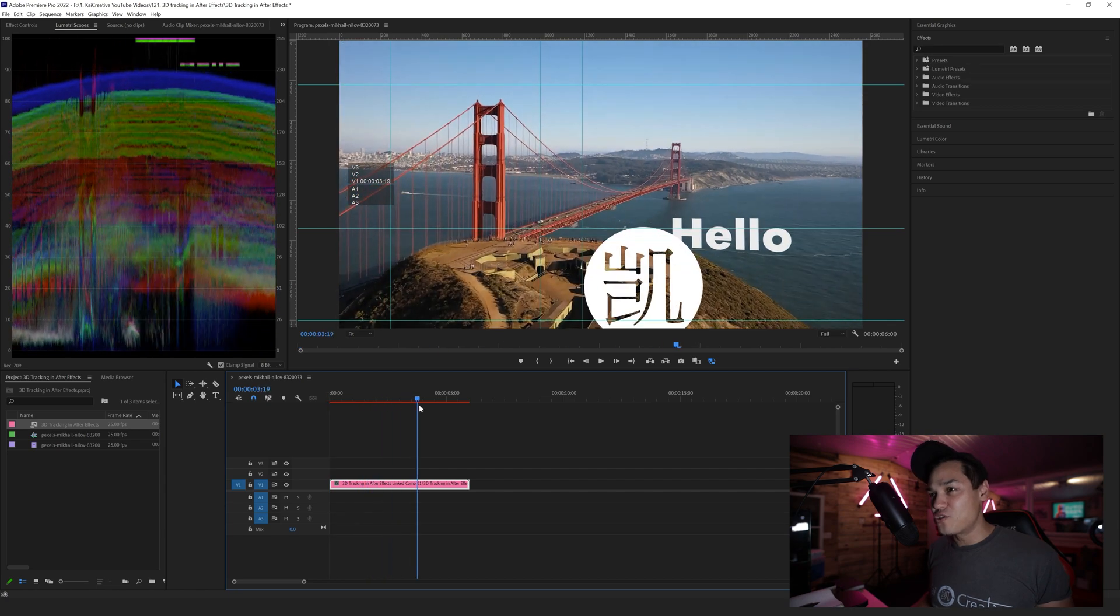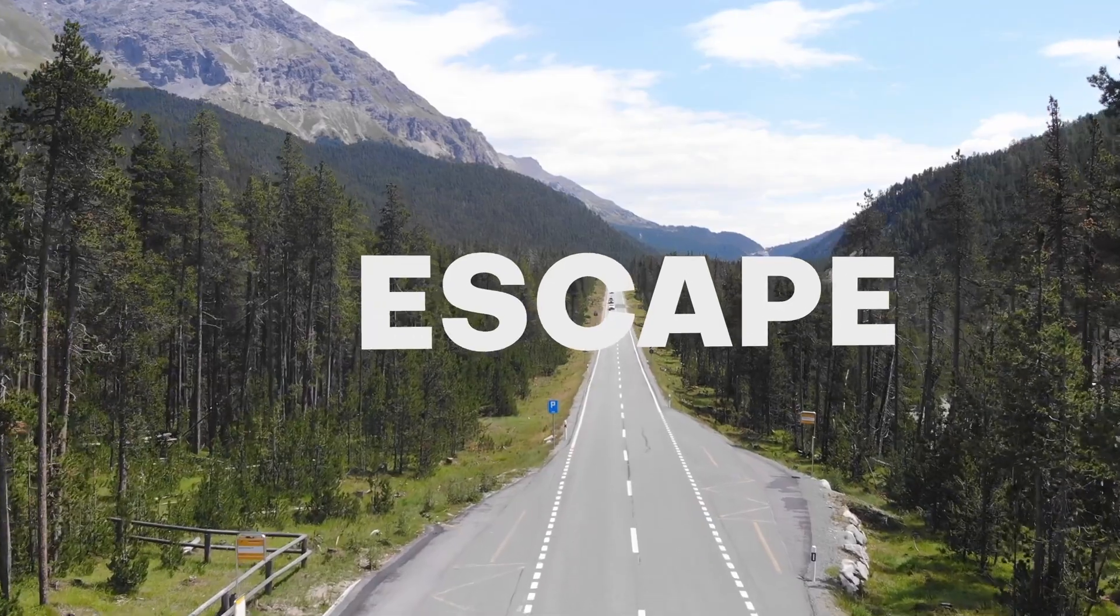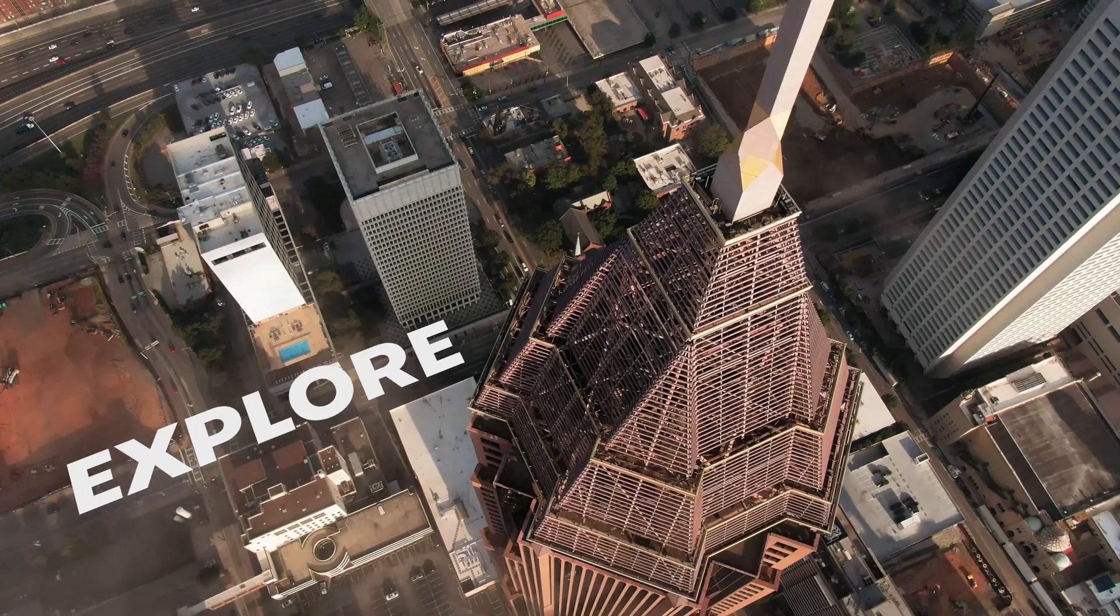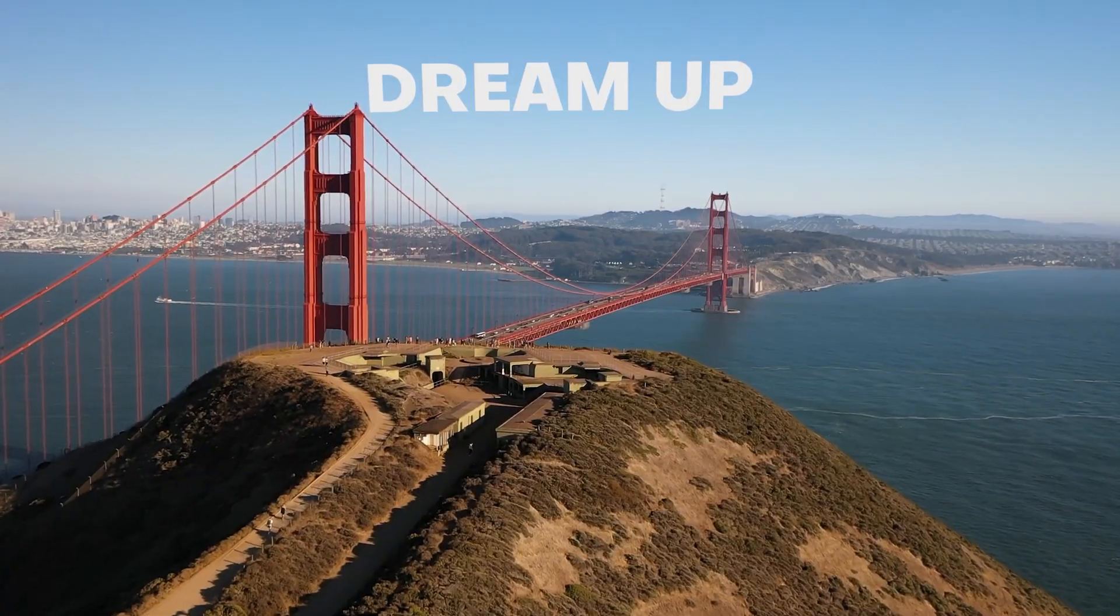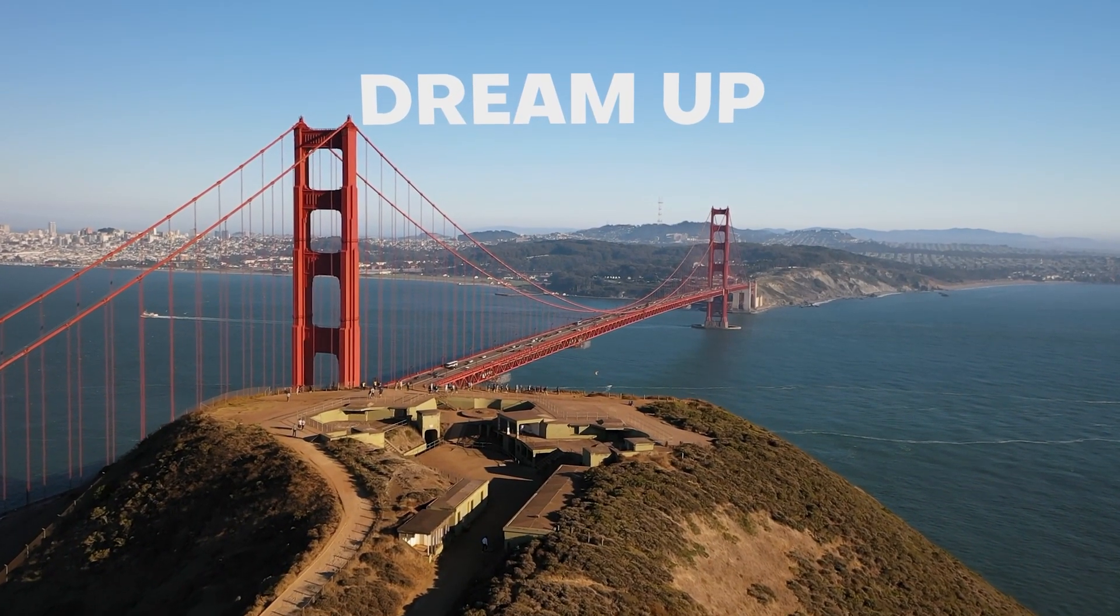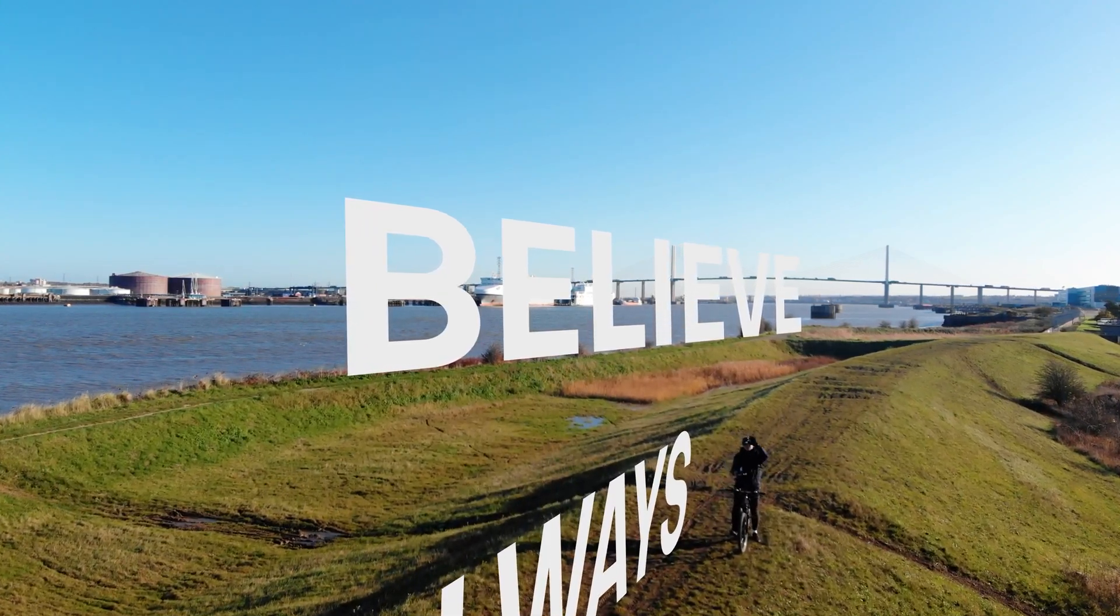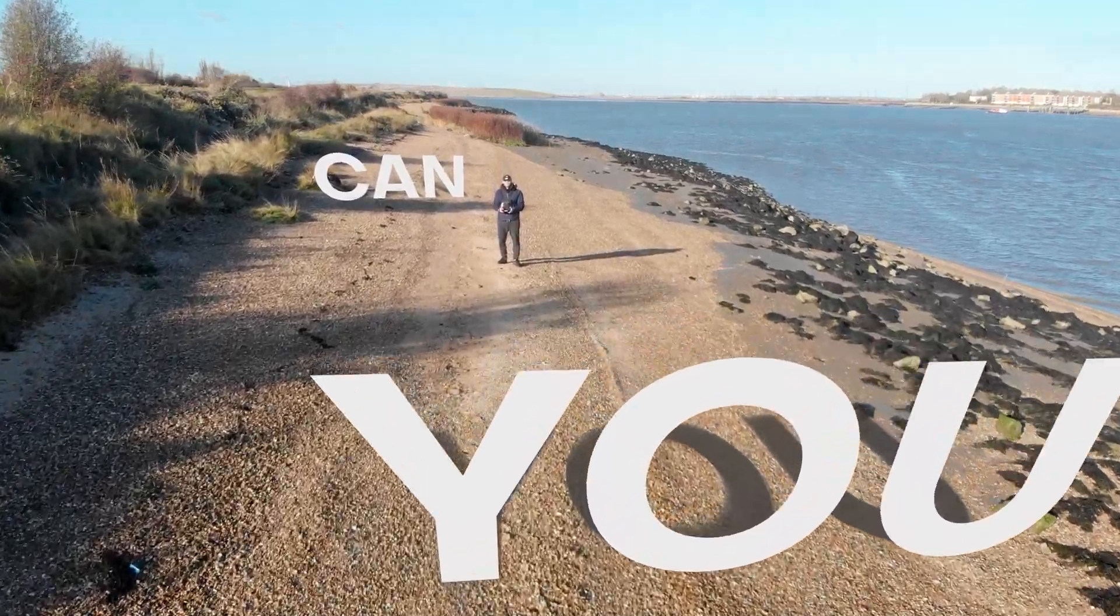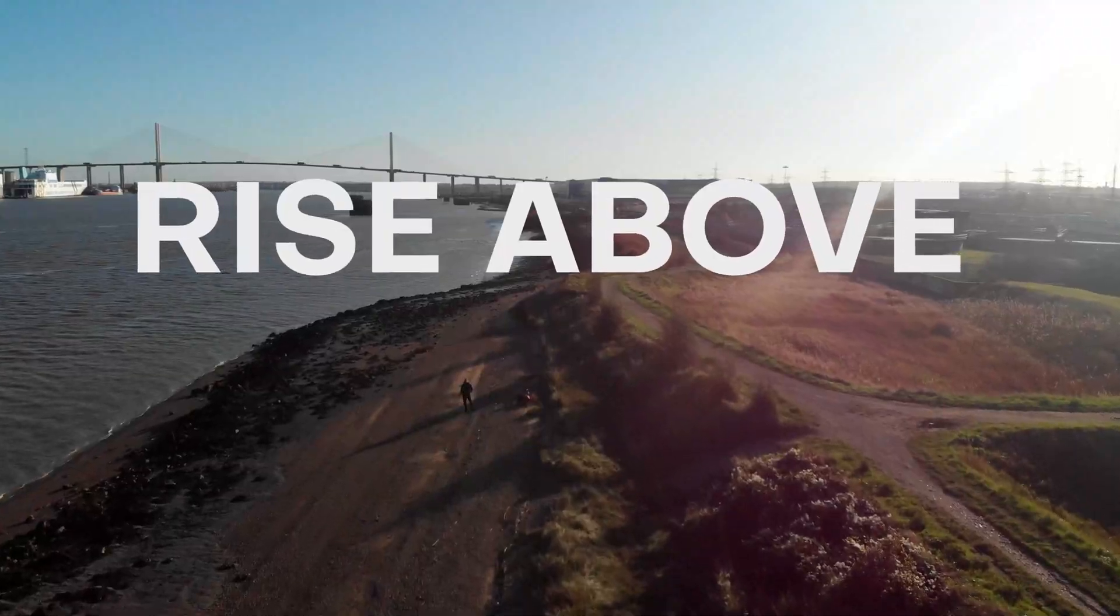That's a quick breakdown of how you can track 3D objects or 3D text in your Premiere file via After Effects, or dynamically linking to After Effects, to just increase the production quality of your video productions.